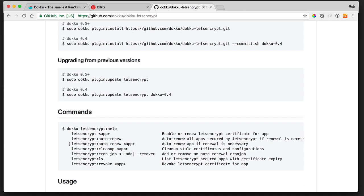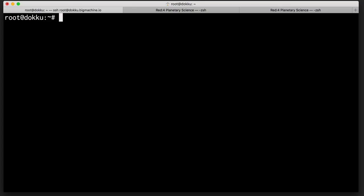So you have to go in there and renew it. You can set up a cron job to renew it. Or if you're using doku, you can just enable auto renew. Oh my gosh, isn't that neat? Okay, well, let's do it.